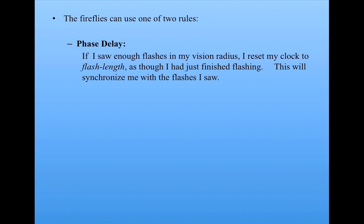So if I reset my clock to one, that means that I've actually gone backwards in some sense from wherever I used to be back to just after I would have flashed. And so what that does is it synchronizes me with the flashes I just saw.